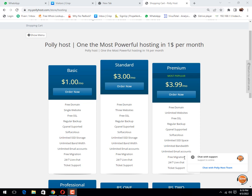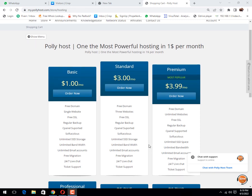Good morning friends. Today we will learn how to create an account with Polly host and add funds in our account.